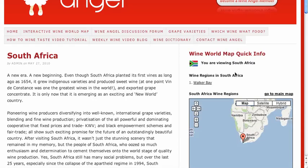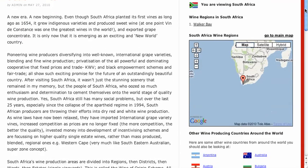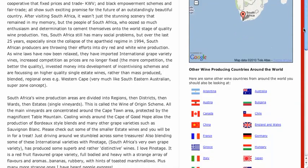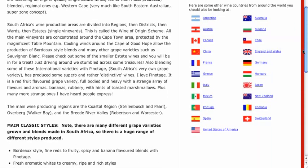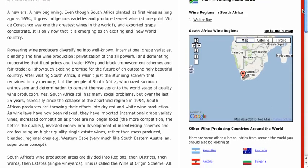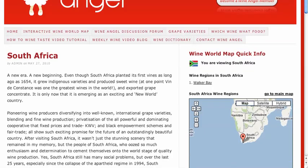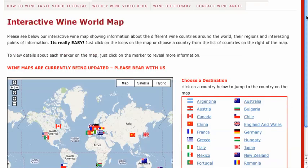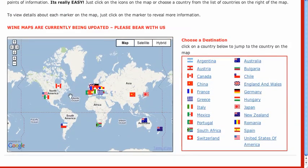If you click on Walker Bay, this will take you through to an info page about South Africa. So it's quite flexible in terms of how much information it displays, and it's also search engine friendly. The user has complete control over what content appears within the map.